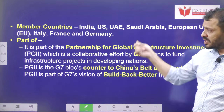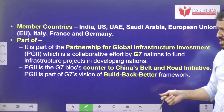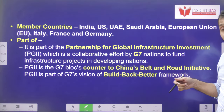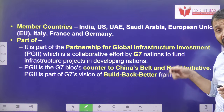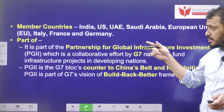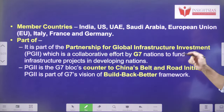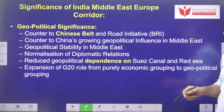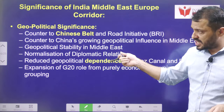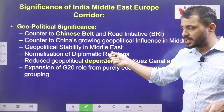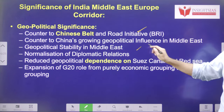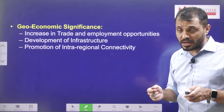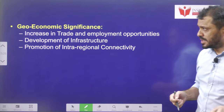These are the member countries at this moment. This project can be seen as a rival to BRI and as a part of the Partnership for Global Infrastructure and Investment — an initiative of G7 countries. Its significance includes geopolitical relevance with respect to BRI, and it can also reduce India's dependence on the Suez Canal.